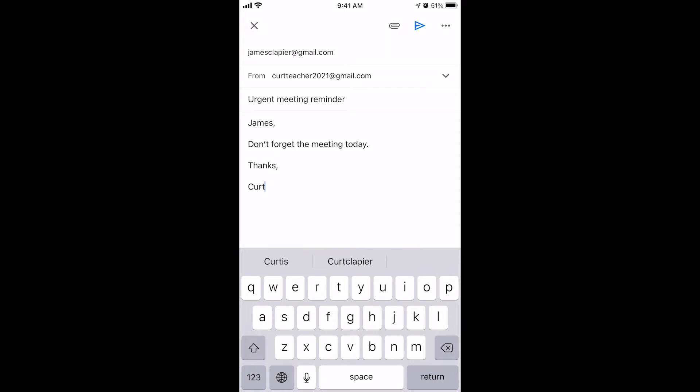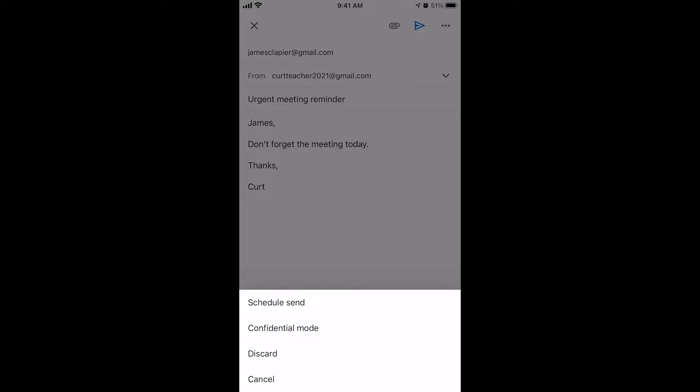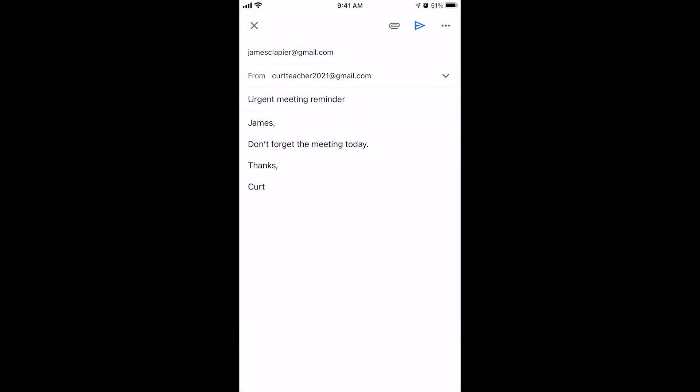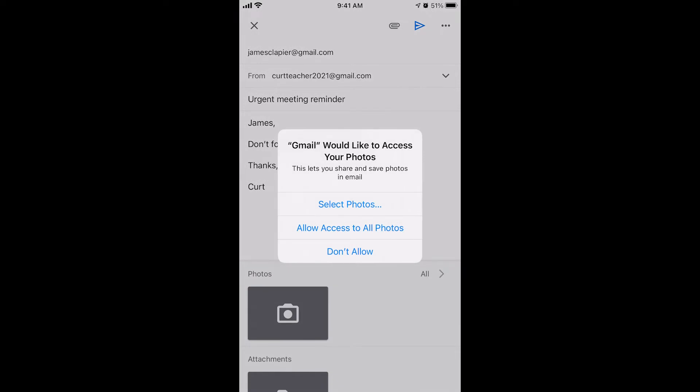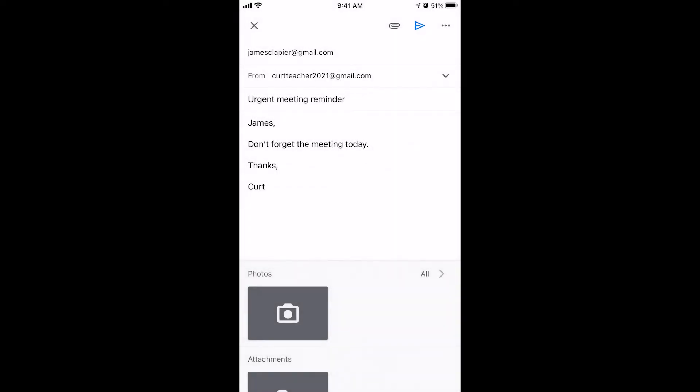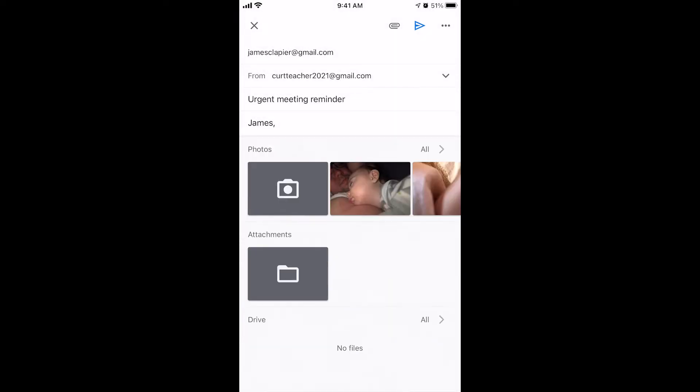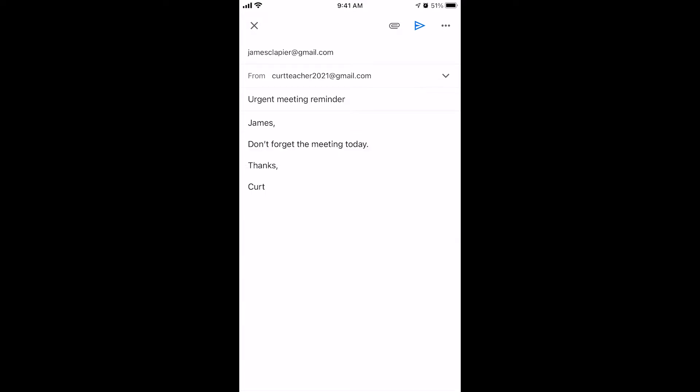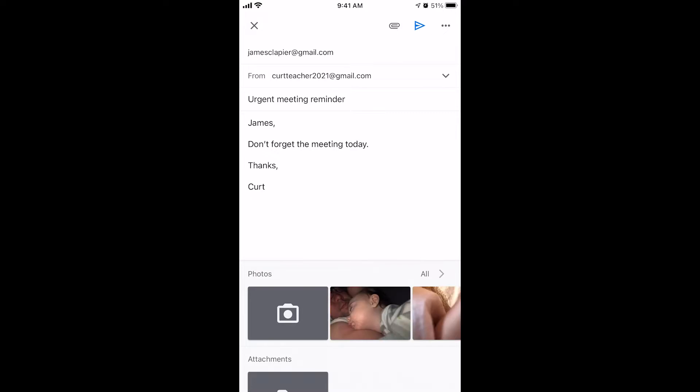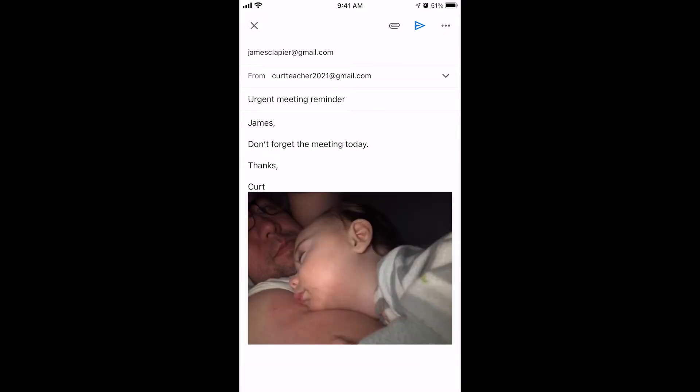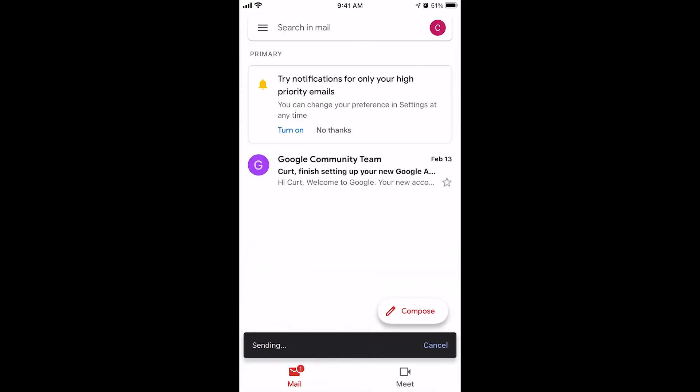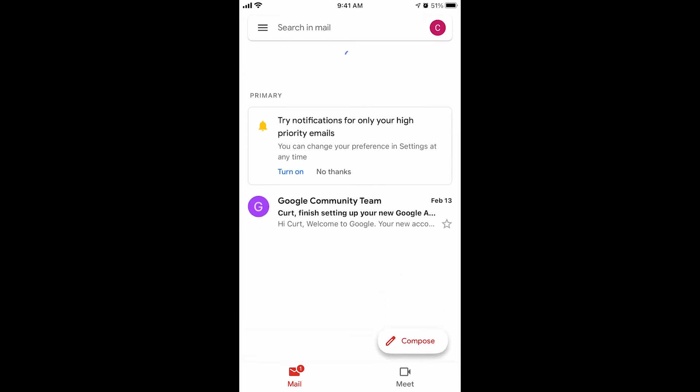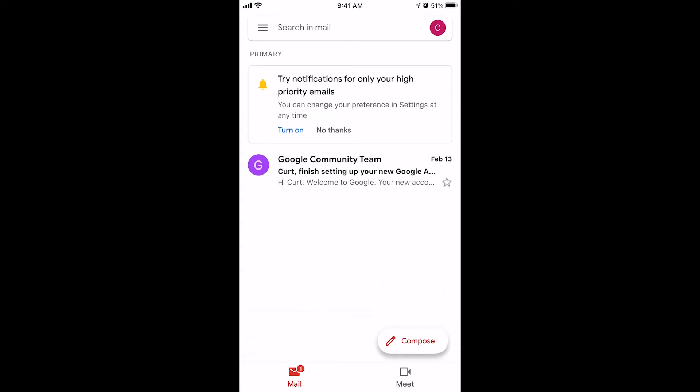But now I can either send it by pushing this little paper airplane at the top. I can schedule it to send at a different time. I can discard it if I decided I didn't want to send this. Or I can add an attachment. This little paper clip at the top, if I click that and allow access to all of my photos, it's going to let me attach a photo if I choose to, or attach a file from my drive. So let's attach a photo just for practice, and let's click send. And that's really all there is to it. I just sent my email from my phone.